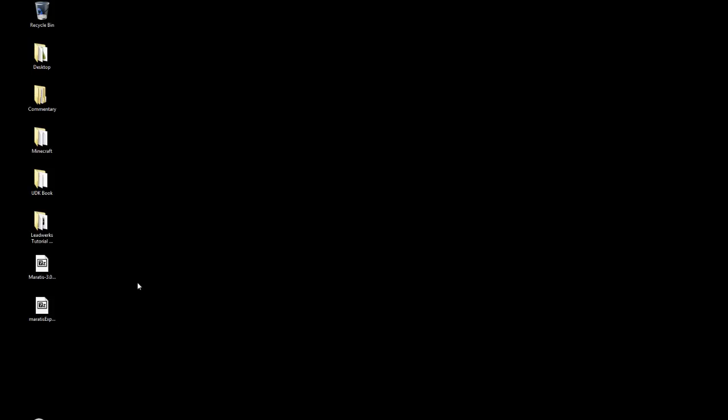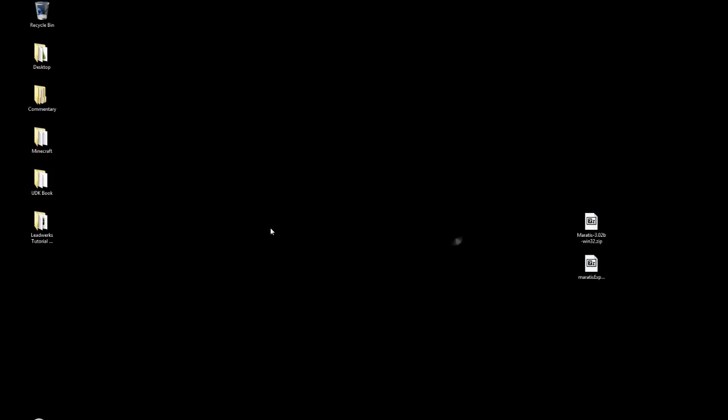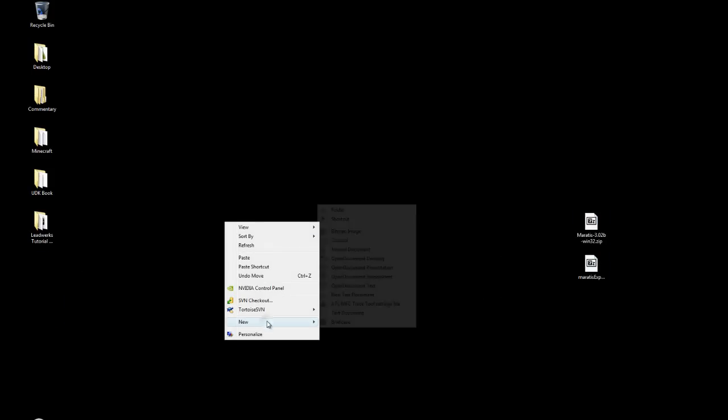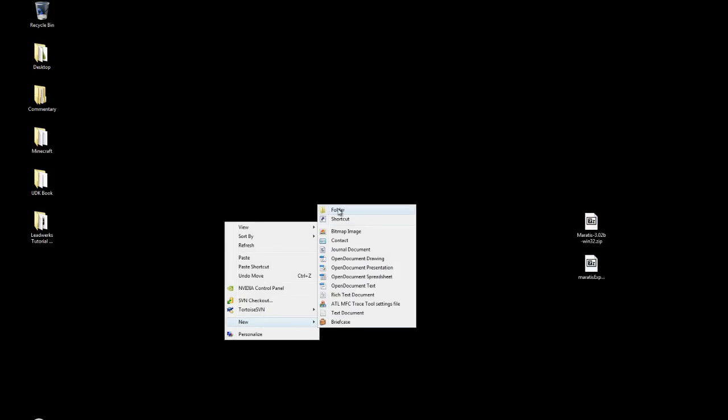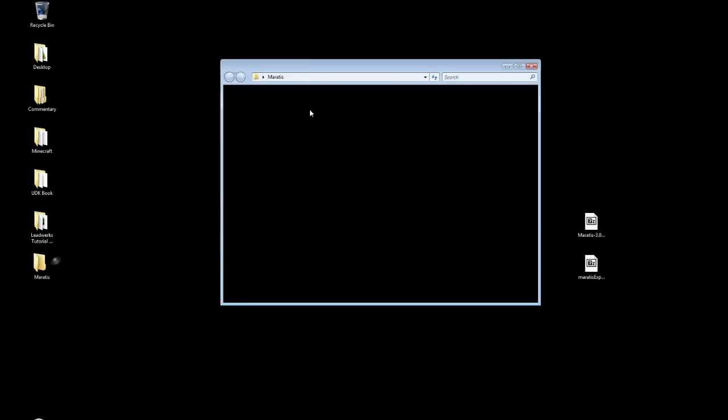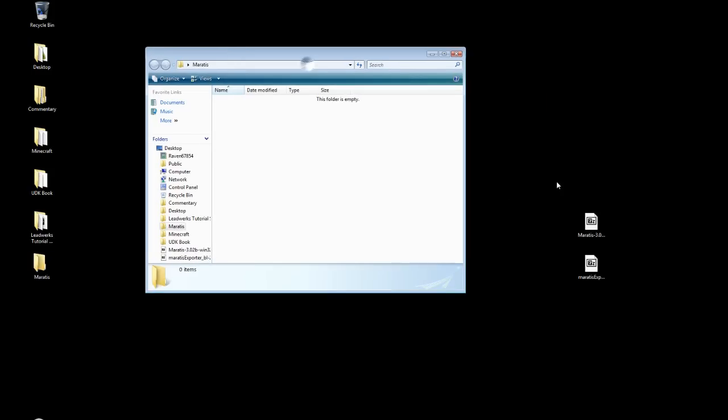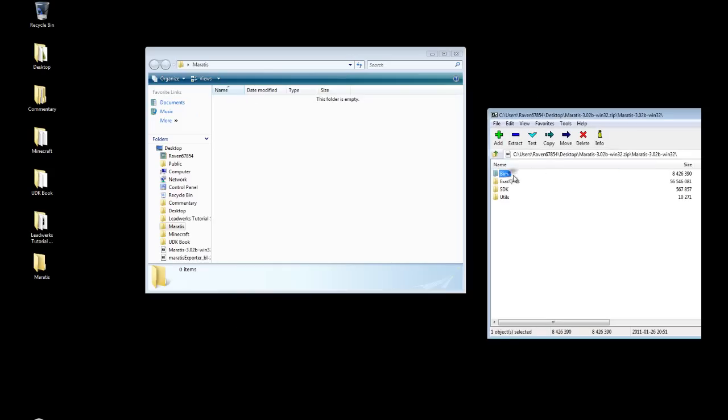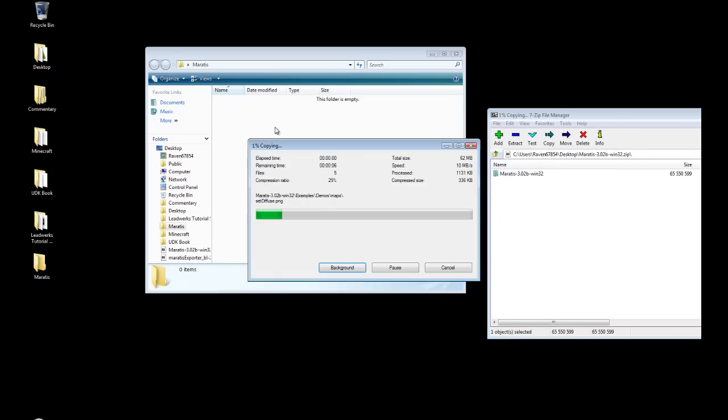Alright, so I'm going to move these over here, and I'm going to right-click and create a new folder. I'm just going to call it after the engine. I'm going to open the folder, and the latest version, as of this tutorial, is 3.02b. And I'm just going to drop the folder itself into here.